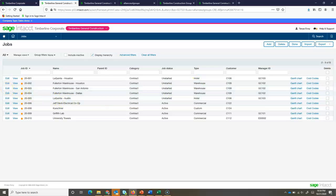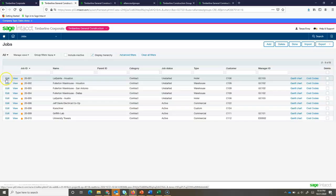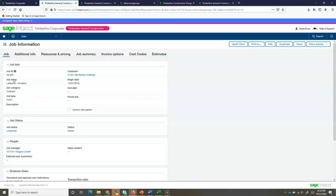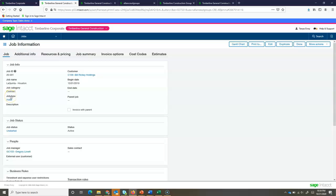I'm going to drill into a particular project, this hotel here. I'm going to click on the view. This will drill me down into some detail. From my job information screen, I'm going to see the relationship if there was a parent project. I also can view those categories and job types, allowing me to use these dimensions to sort and filter future reports.